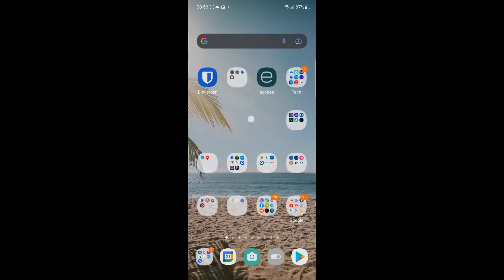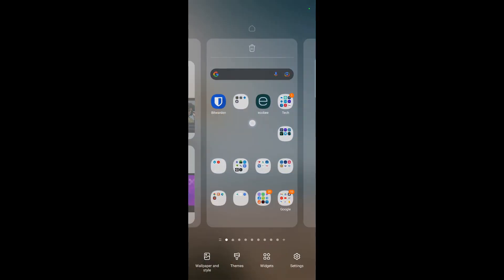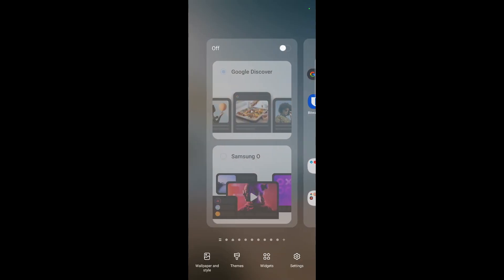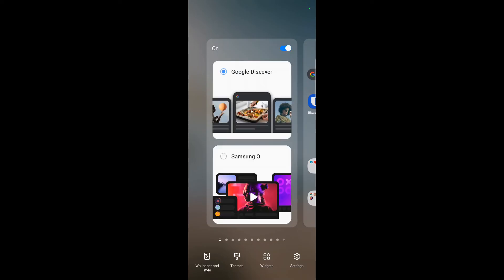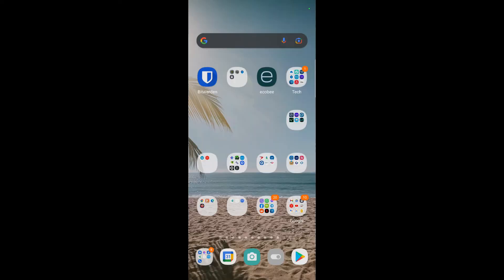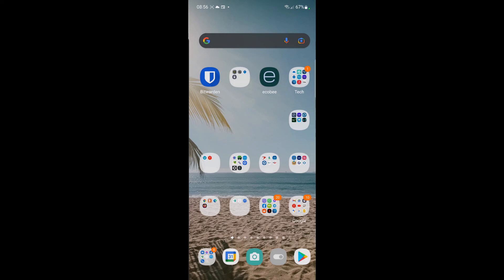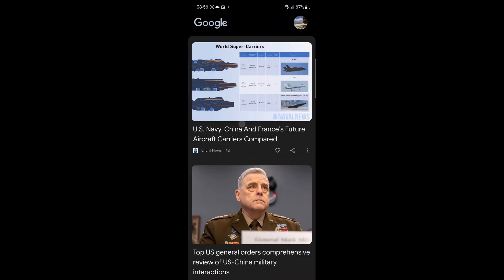To fix this, just long press and find something that looks similar to this. I'm not sure what it'll be called, but here it's called Google Discover. Select that, tap it, and now you can see it works.